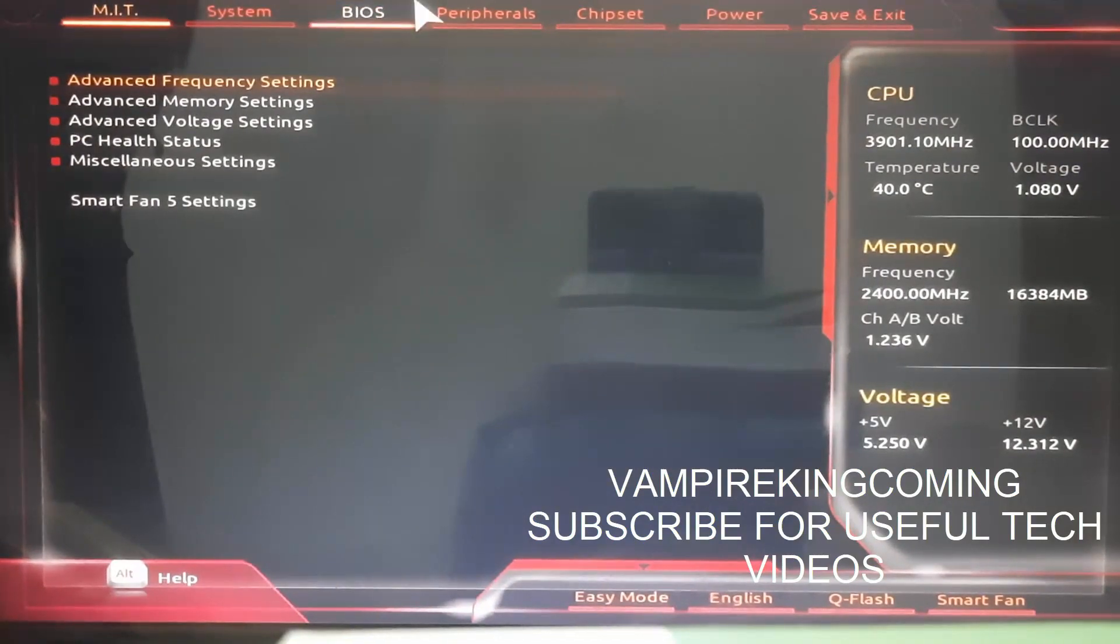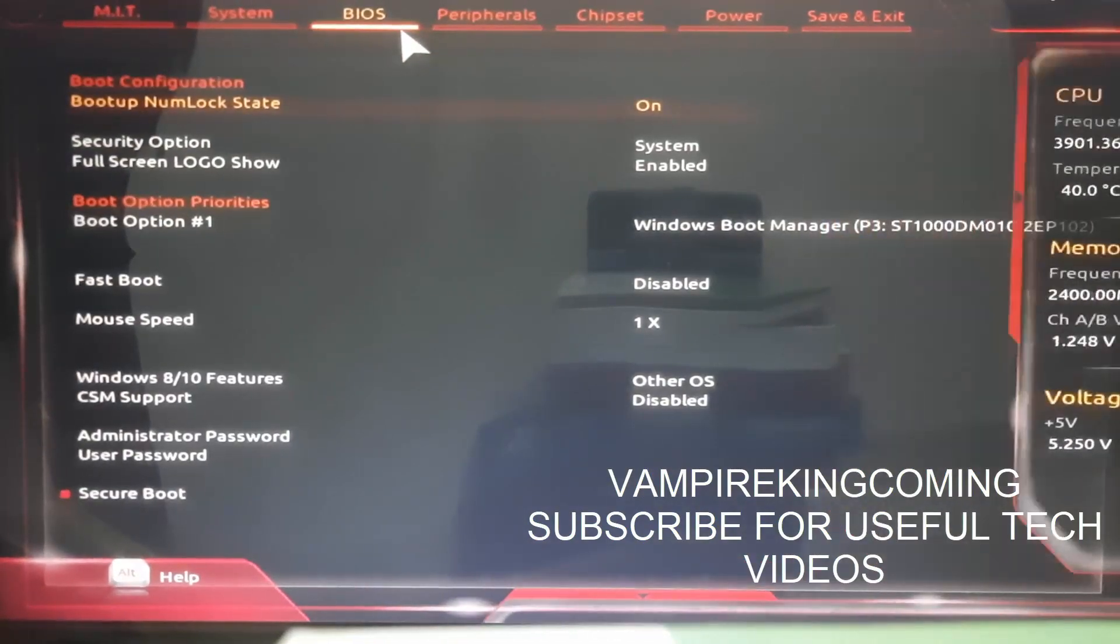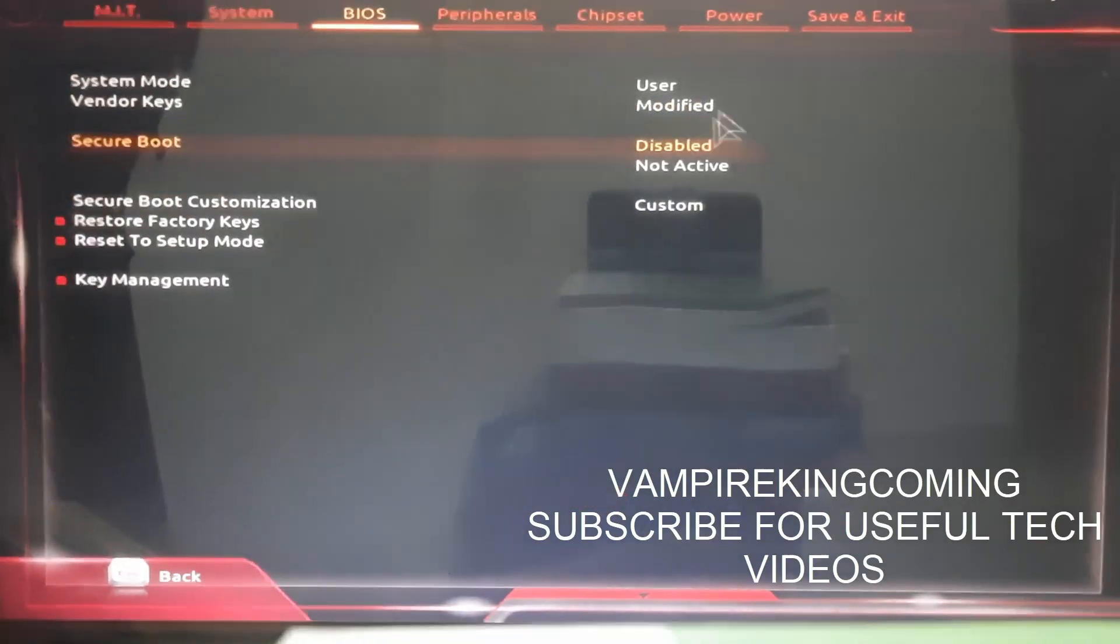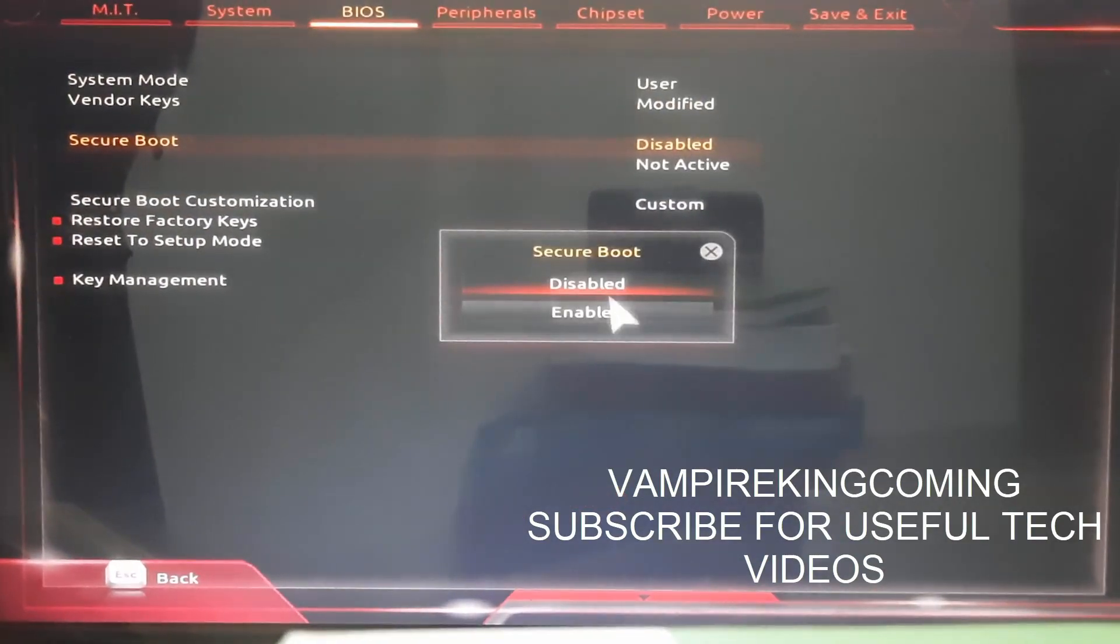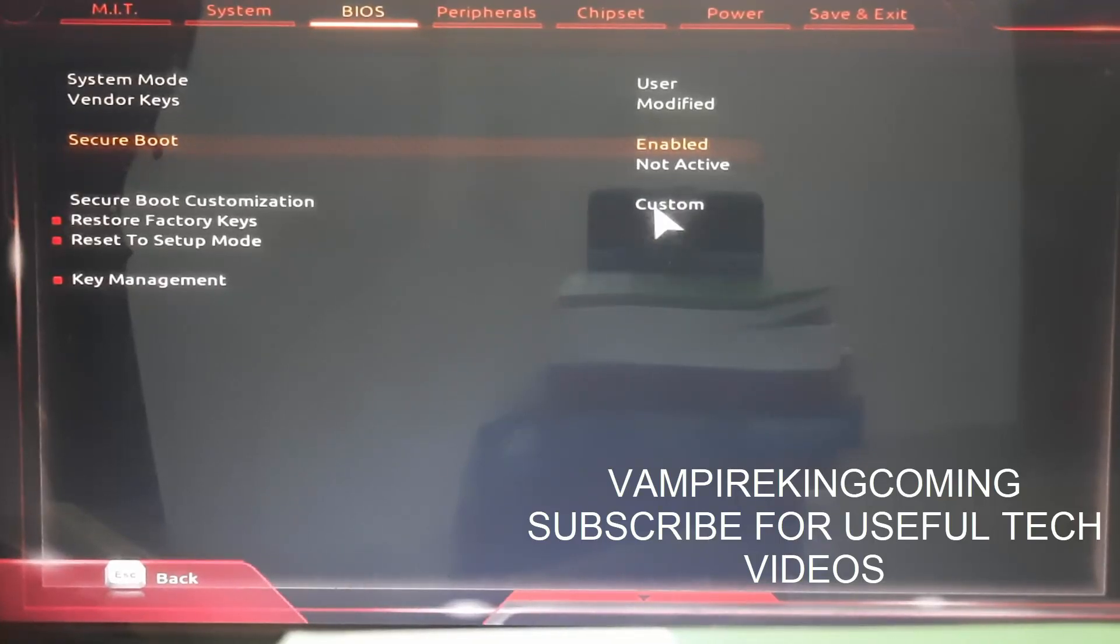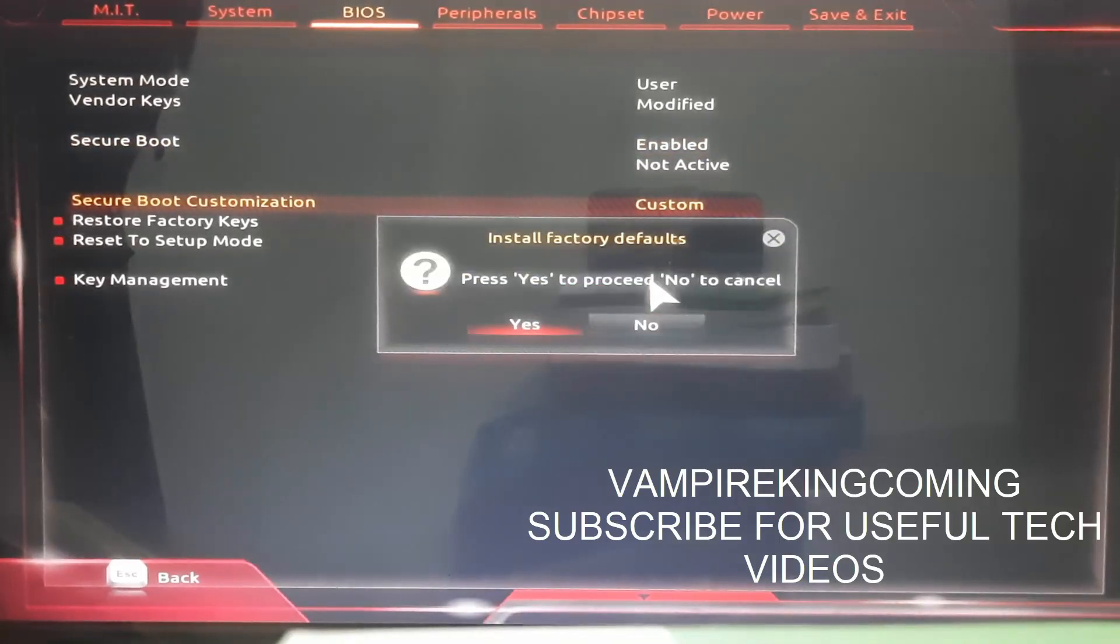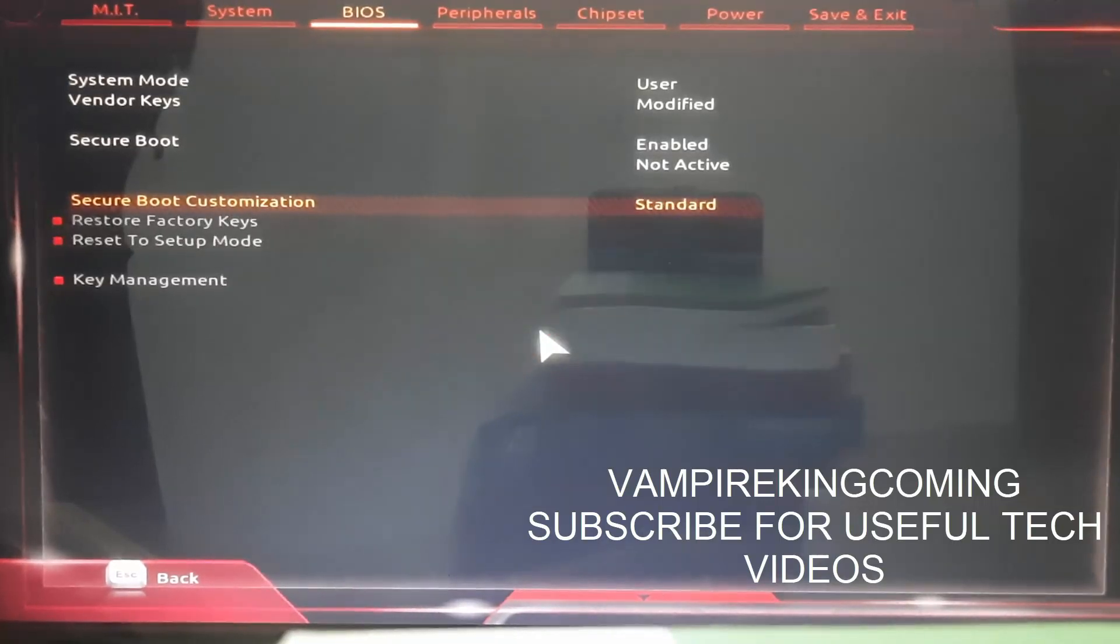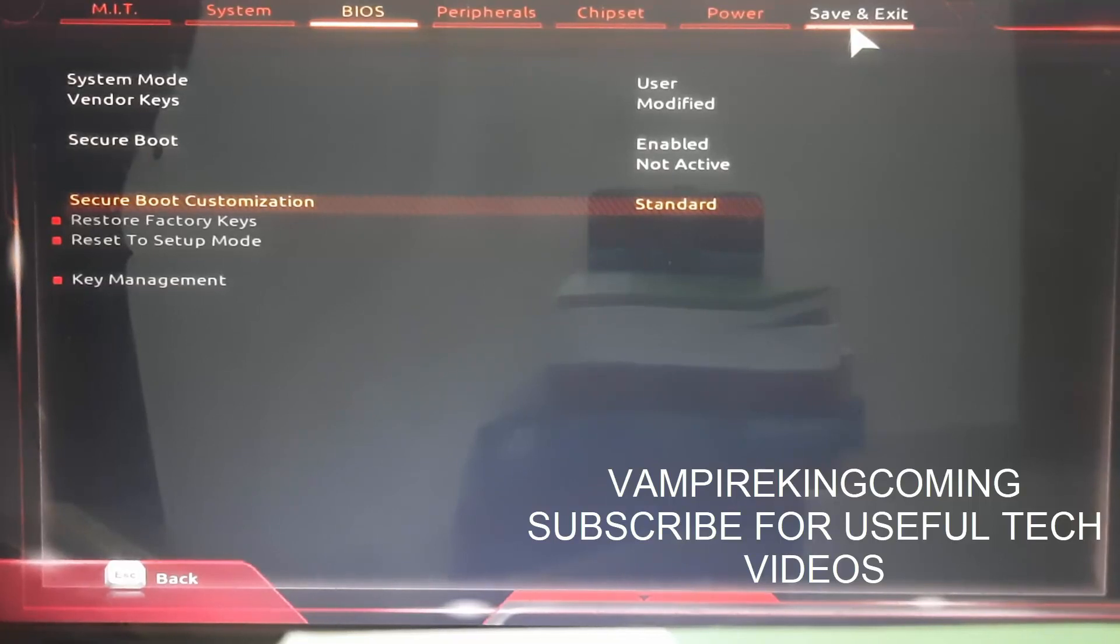So once you are back, click on BIOS, then you have to go to secure boot. Here you have to go and enable this secure boot. Now it will allow you to enable, and secure boot customization - keep it as standard or you can also keep it as custom.